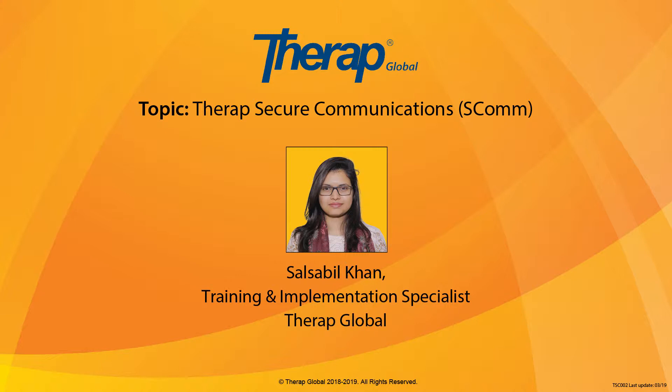Today our topic is ESCOM. ESCOM is Secure Communication. So before starting, we just wait for some of the attendees to come, then we will start.